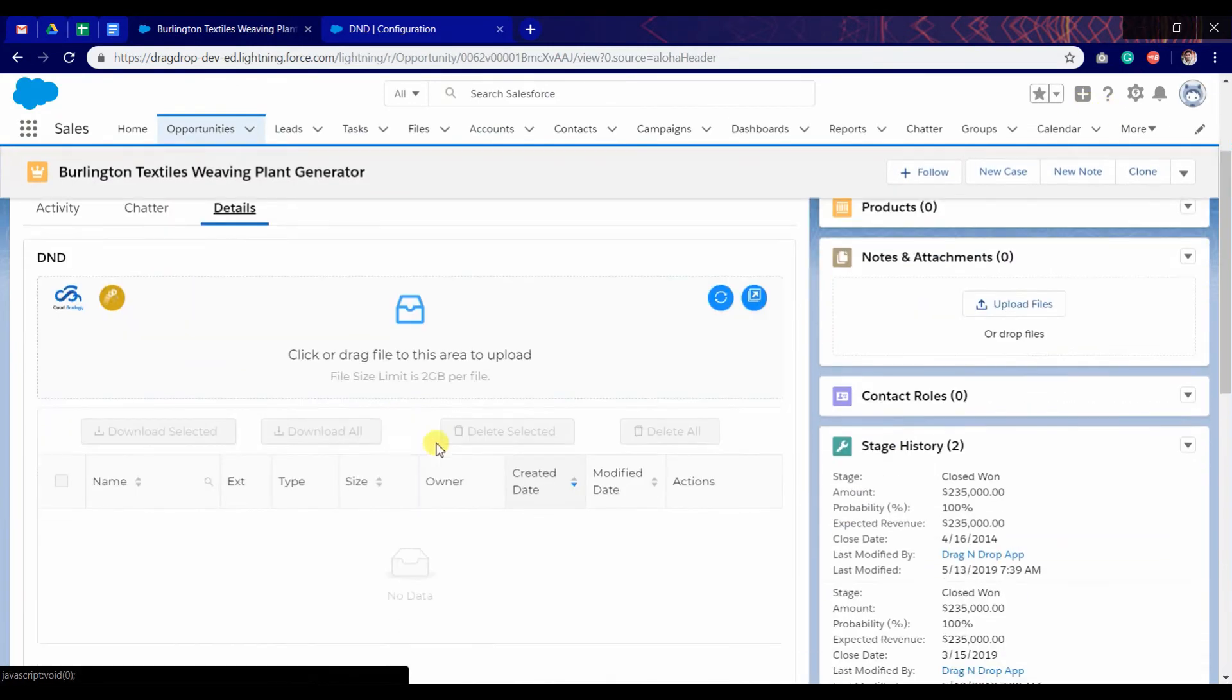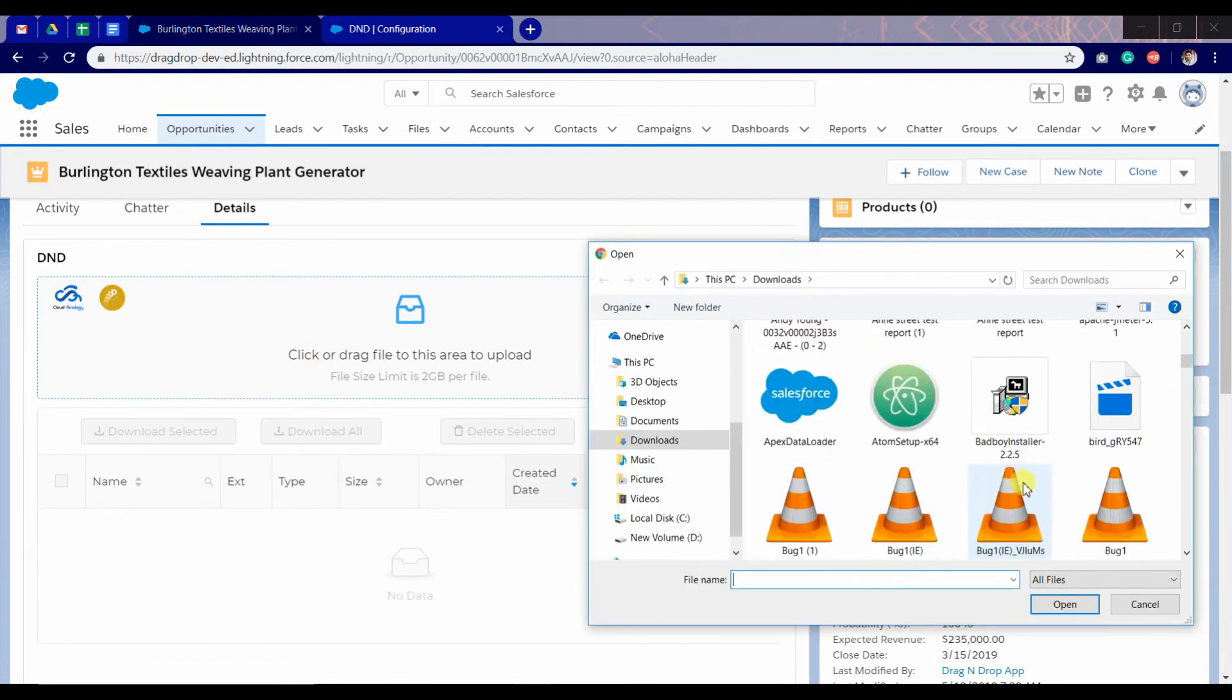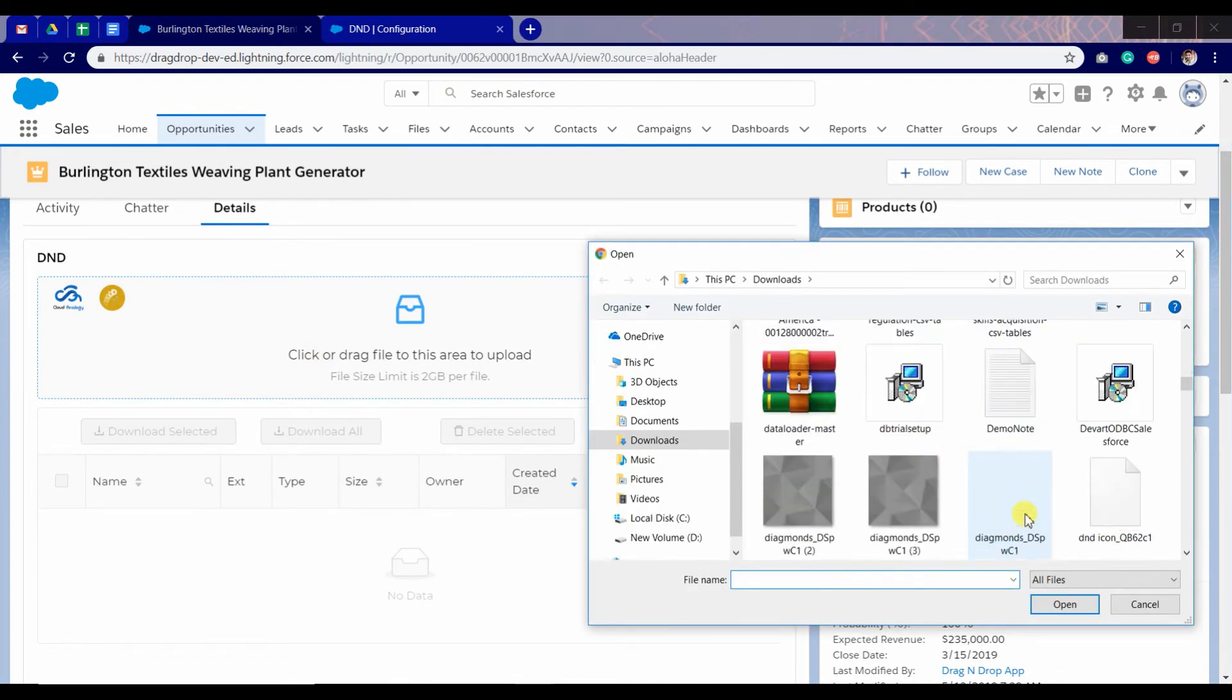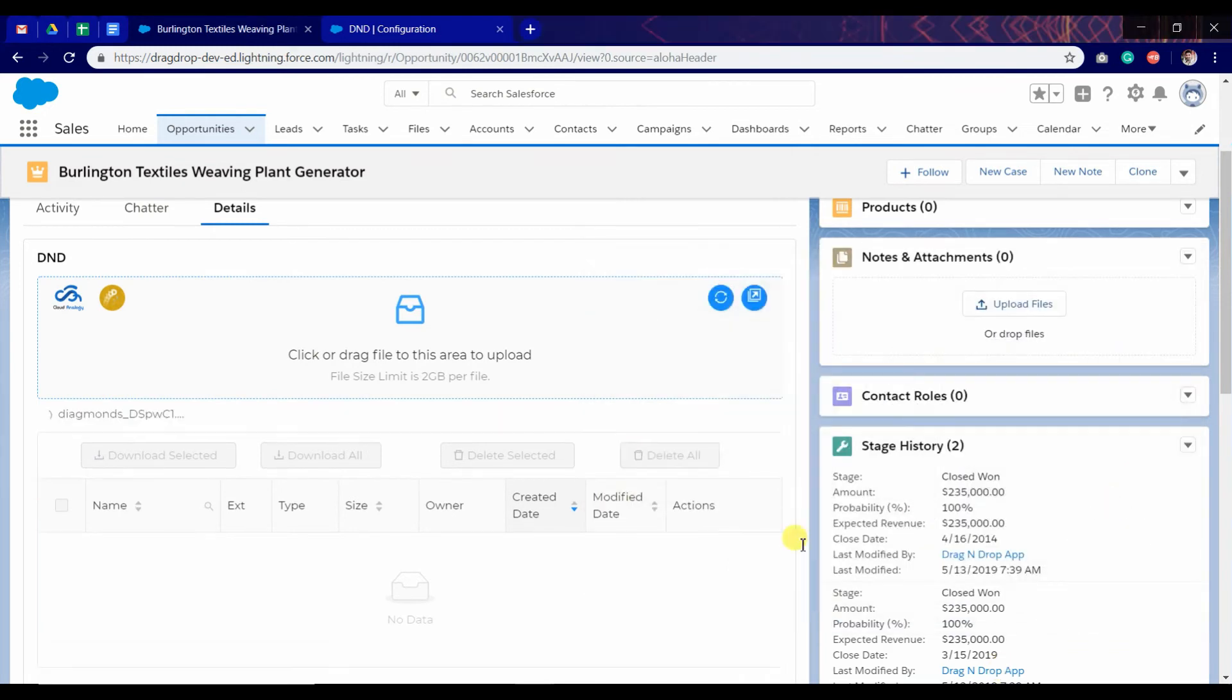Here is the drag and drop app in Lightning. Click on it. Choose any file. Open and here are the file details.